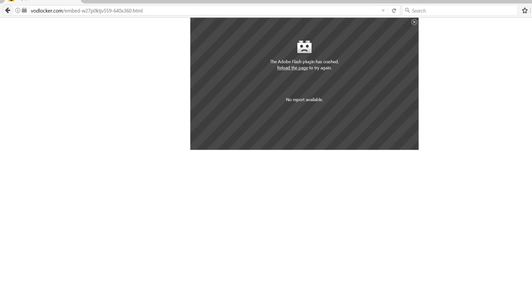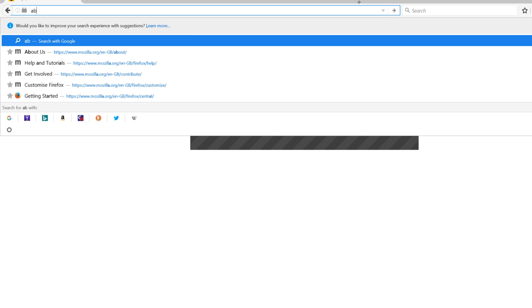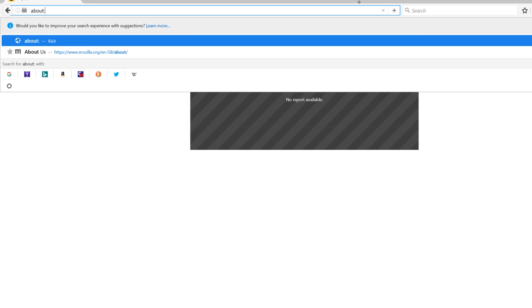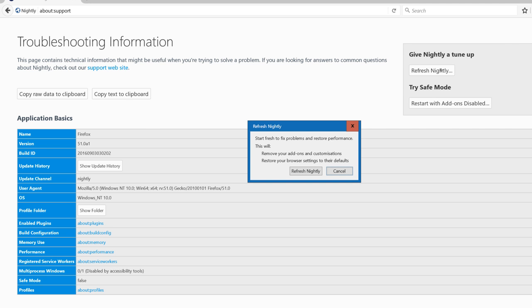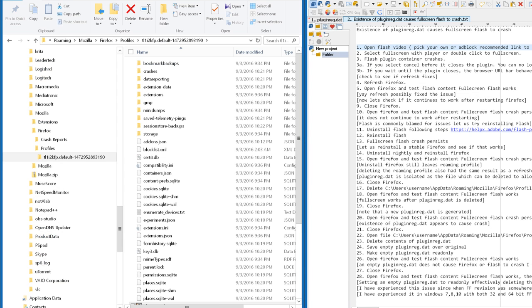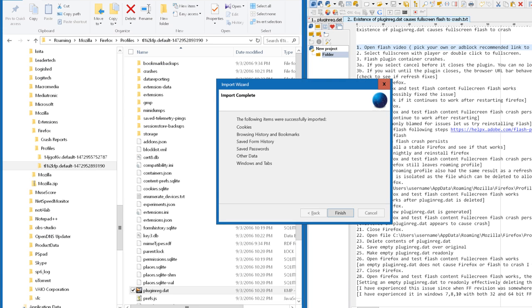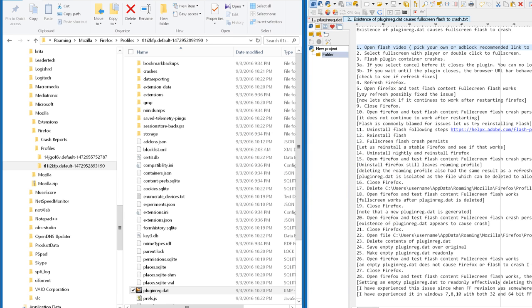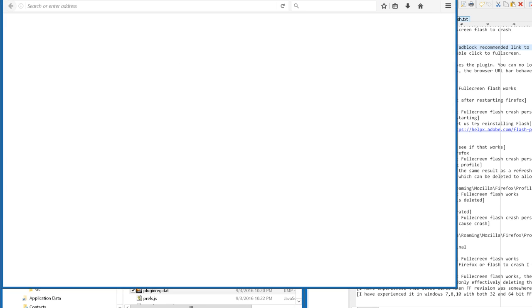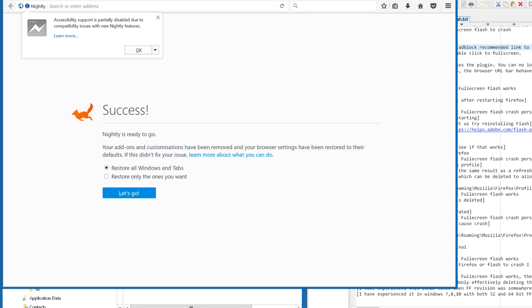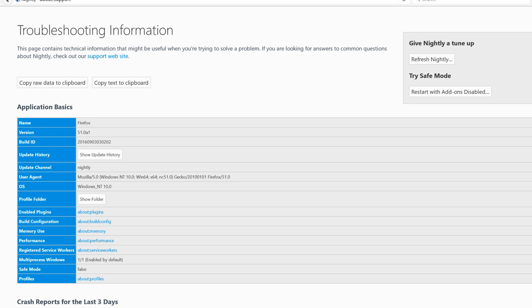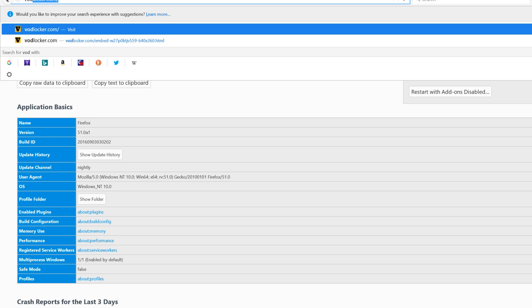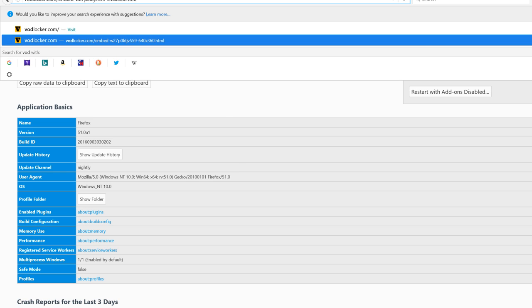Well, what could it possibly be? Let's refresh Firefox. Refresh Nightly. Finish. Almost done. We are back in. Let's go ahead and restore that tab we were watching. Is it going to work this time?